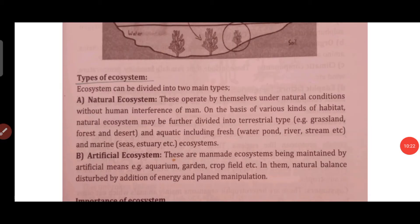So this is all about the types of ecosystem. I hope you understand what ecology is, the two types of ecology — autecology and synecology — and the types of ecosystem.